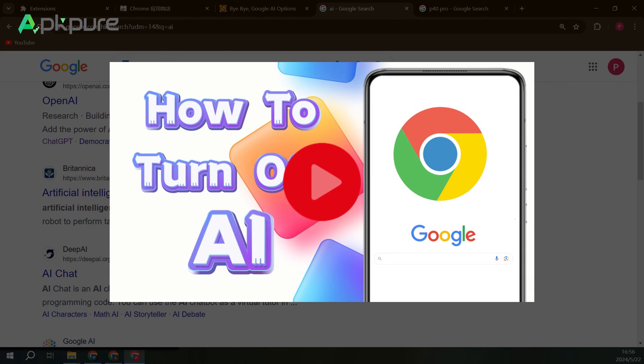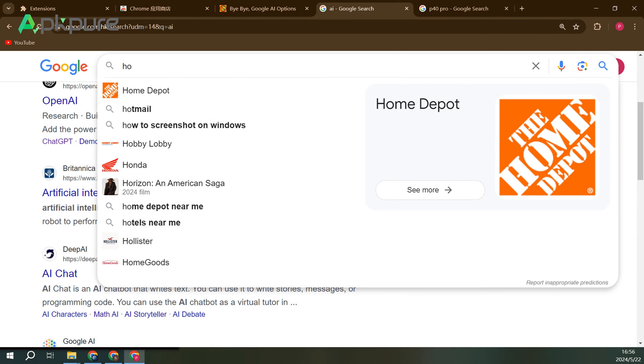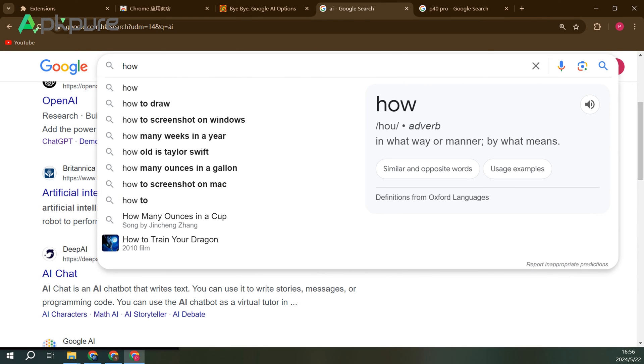We mentioned the web tab in a previous video, so feel free to watch that for more information.